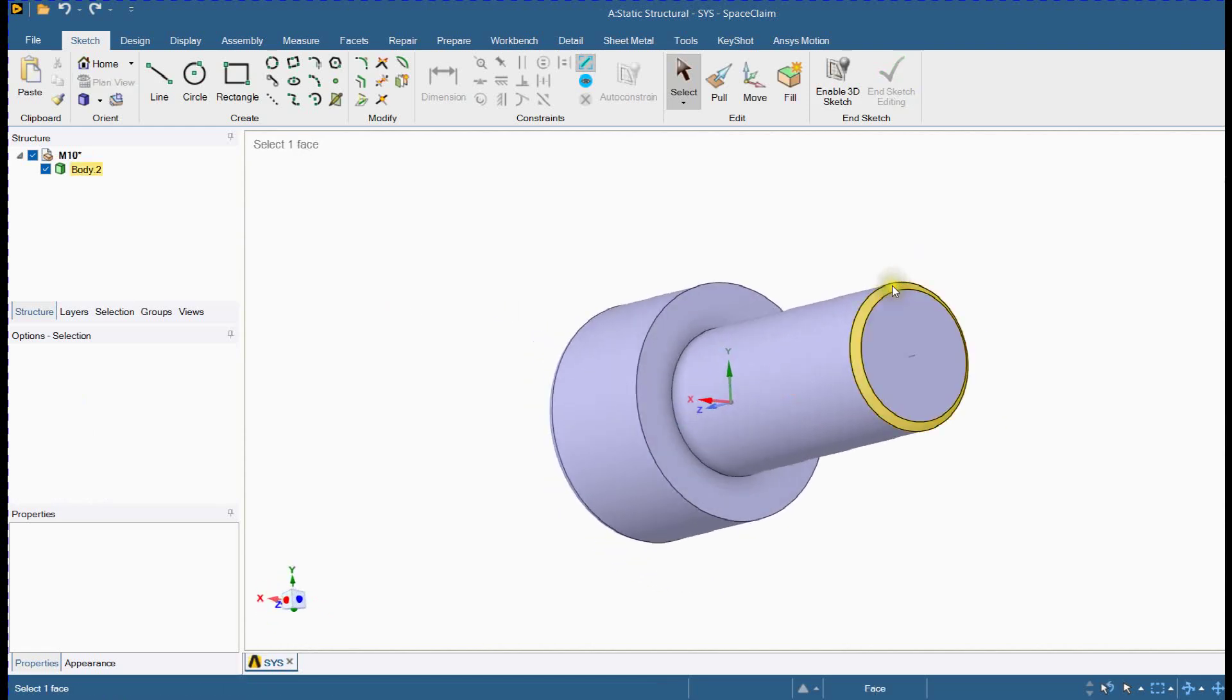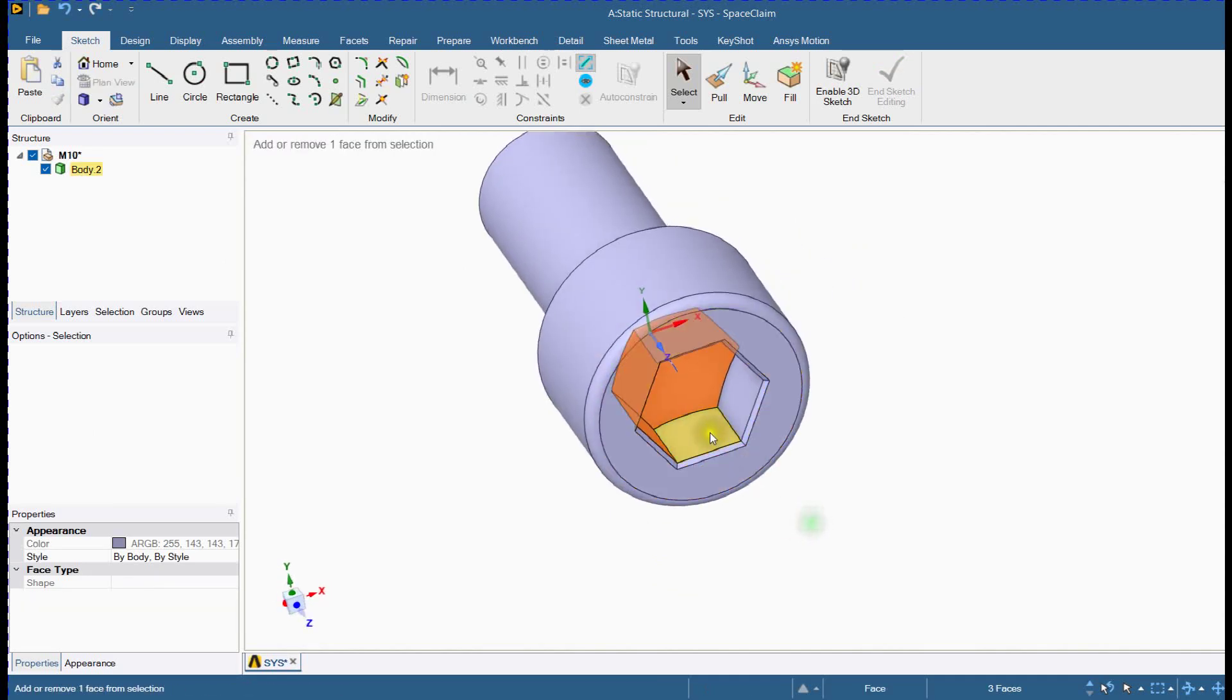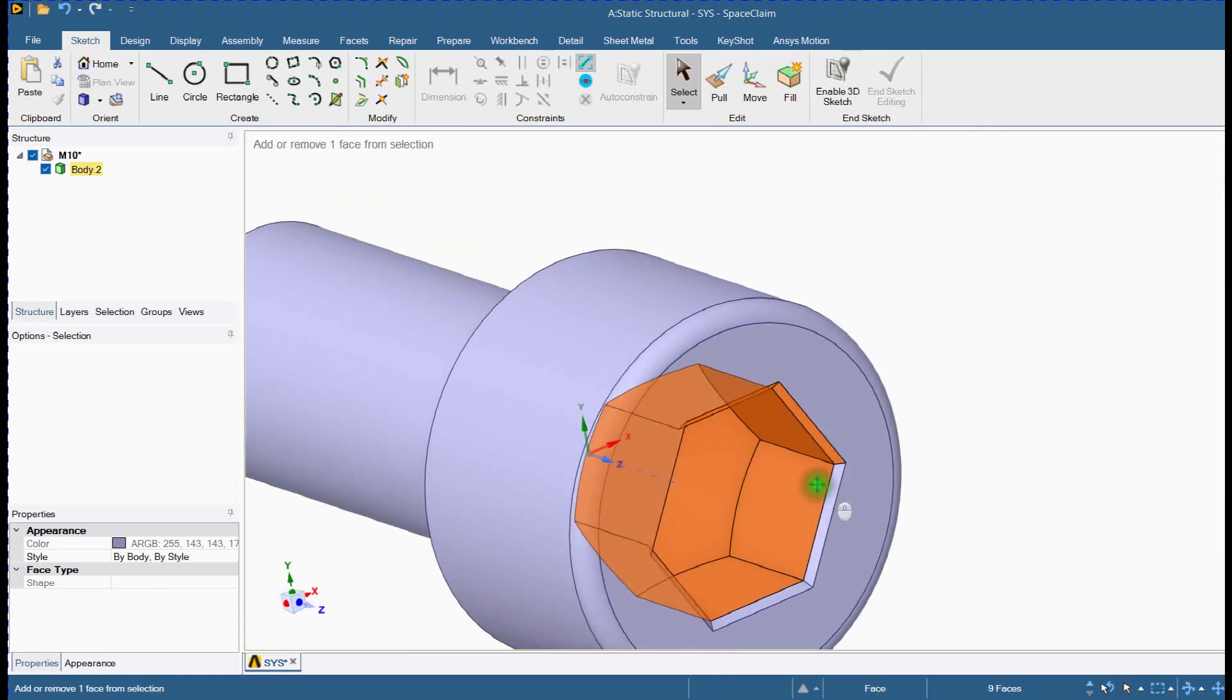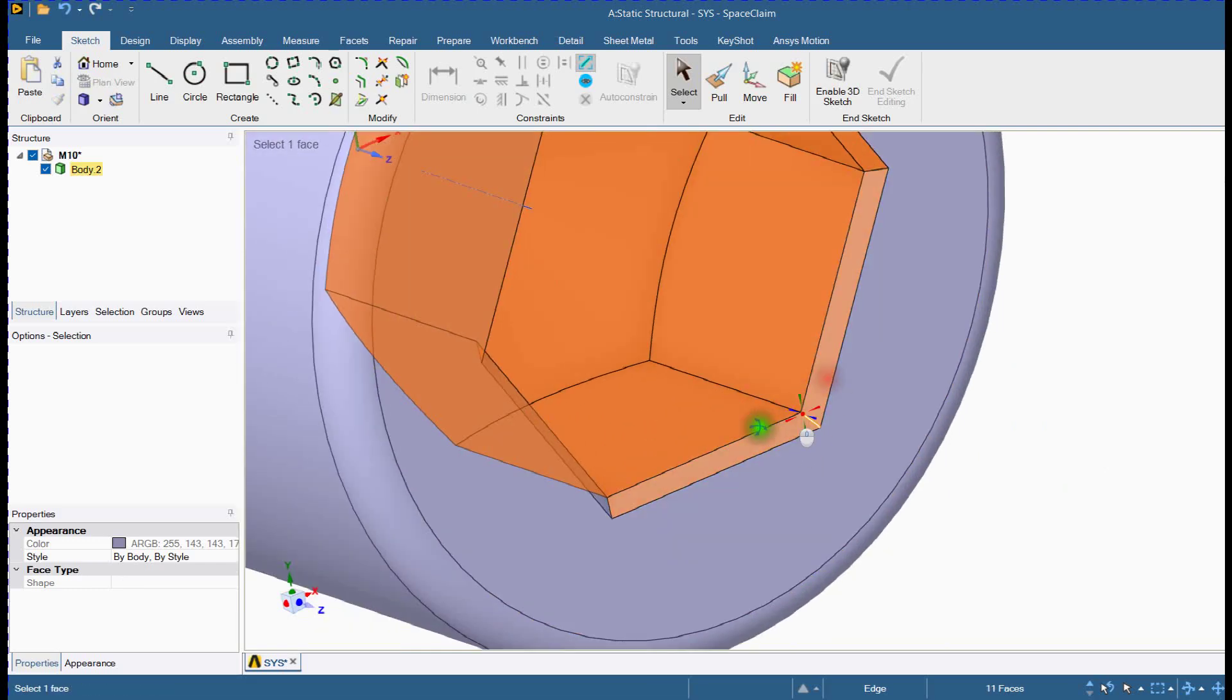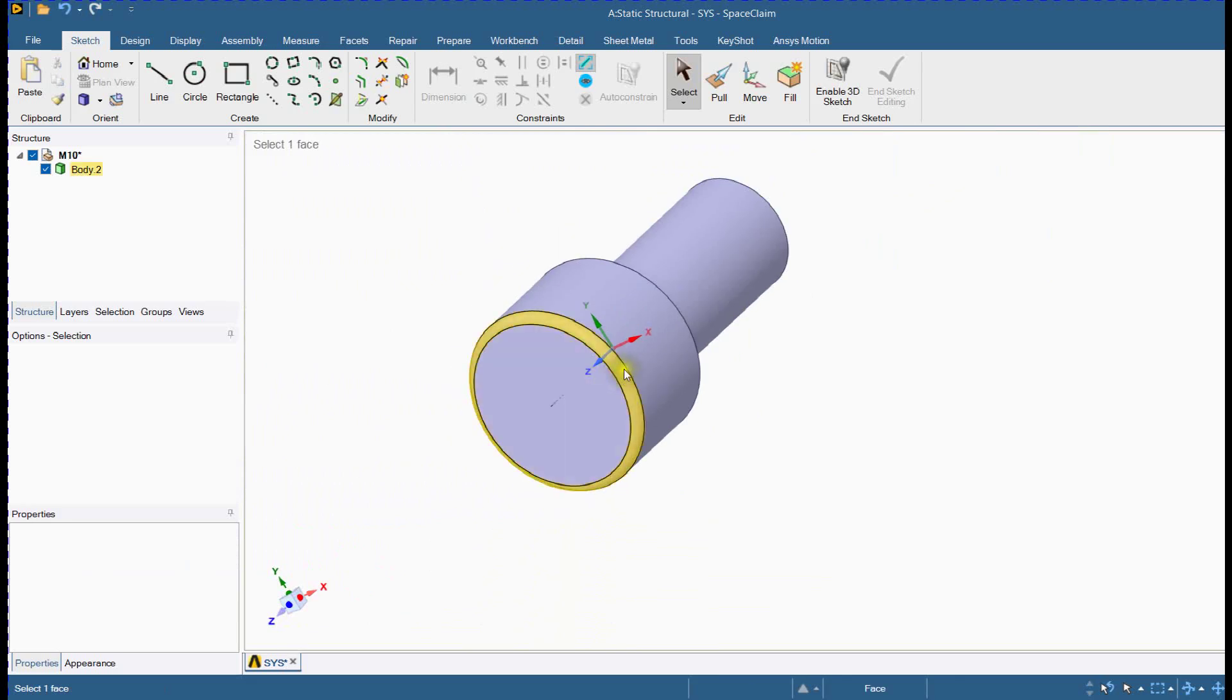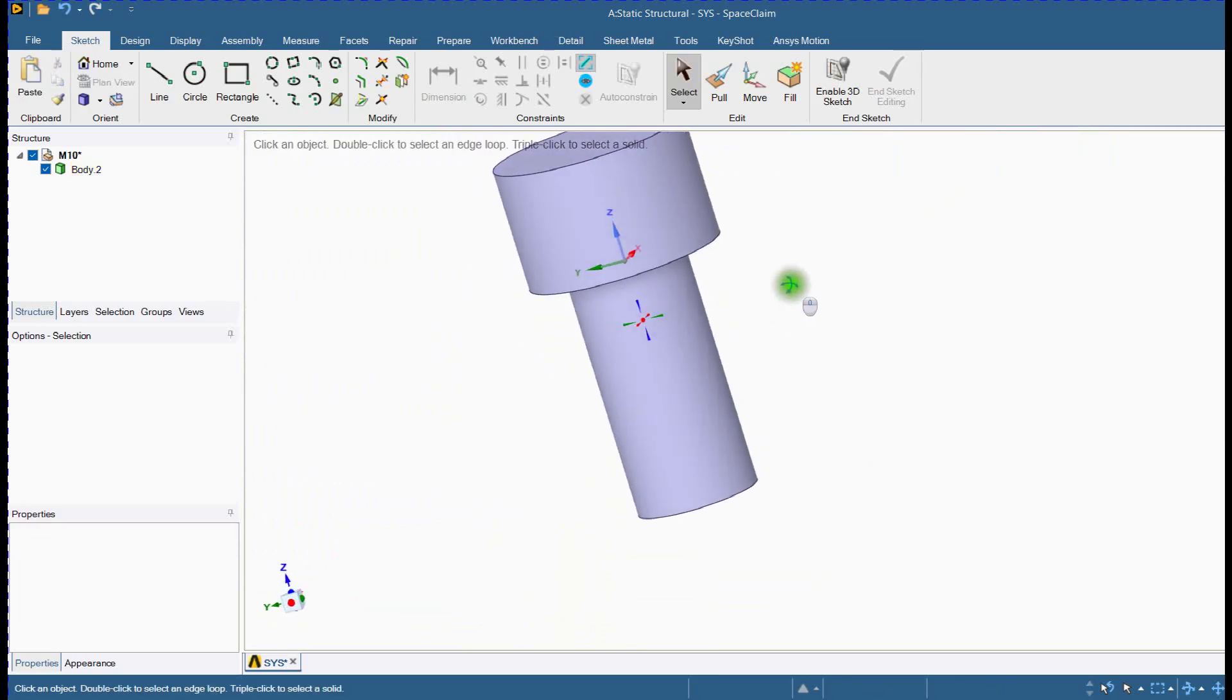We will simplify bolt geometry. Geometry is simplified.